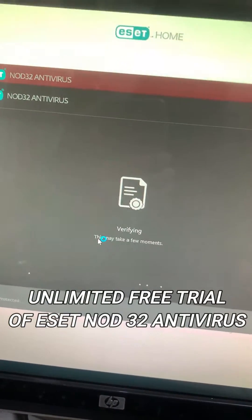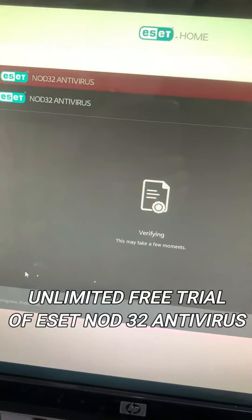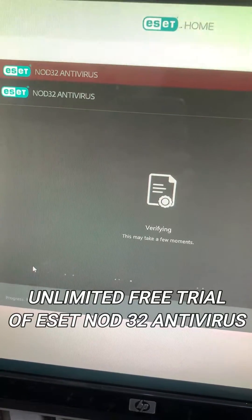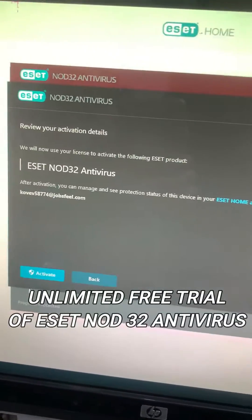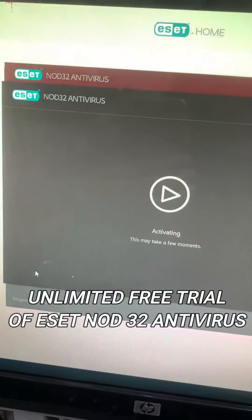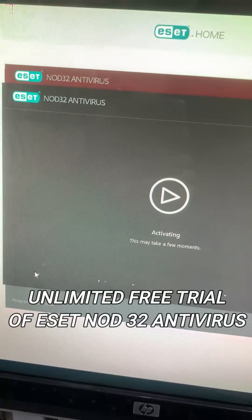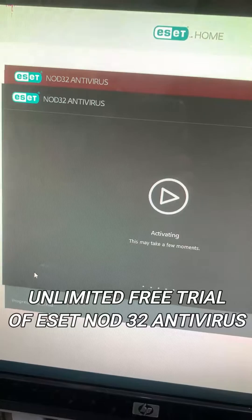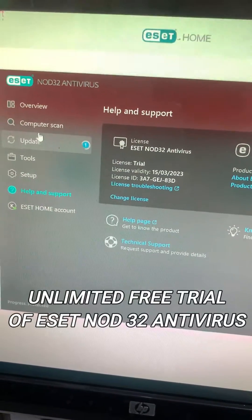You have successfully activated the free trial on your ESET NOD32 Antivirus. You can now use it for 30 days. This method can be tried again and again every month. Please don't forget to like, share, and subscribe to my channel, Technical Babu.